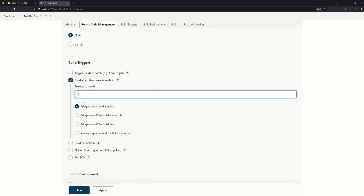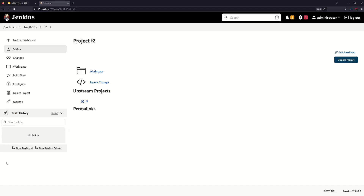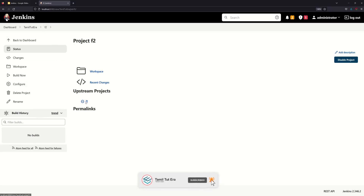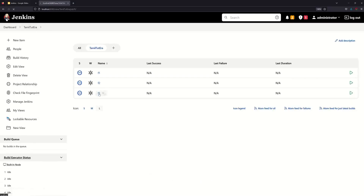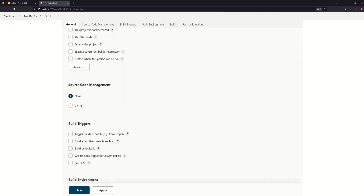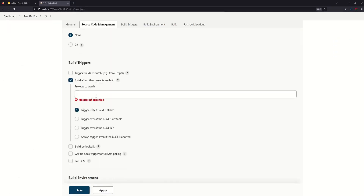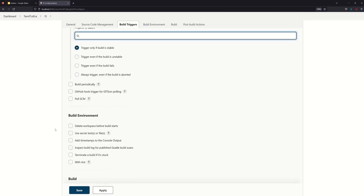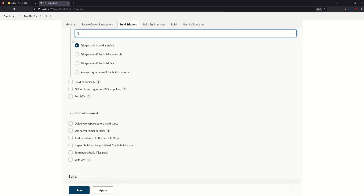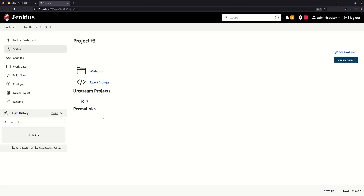When the first project F1 is successful and stable, this project will be executed. Now configure F2 with upstream projects. F2 triggers F3 — so the chain is F1 → F2 → F3.